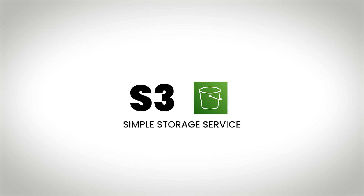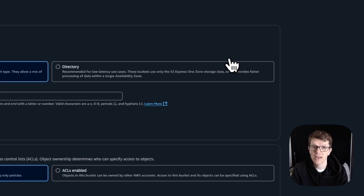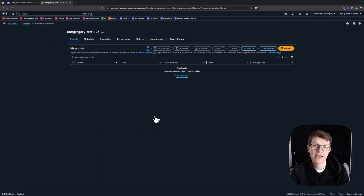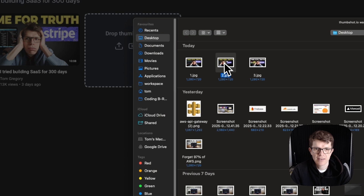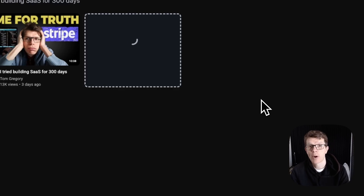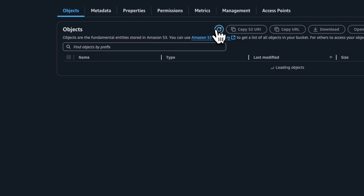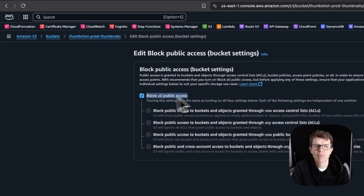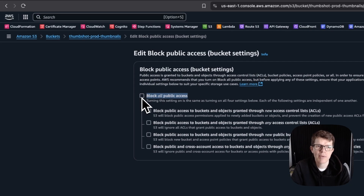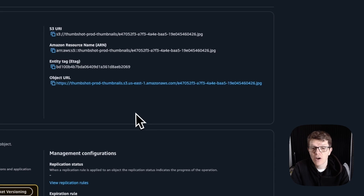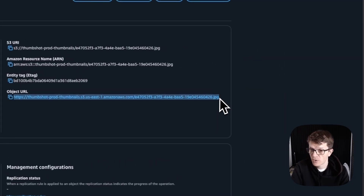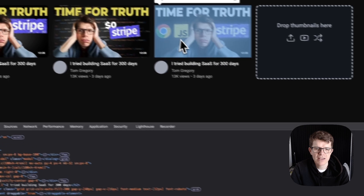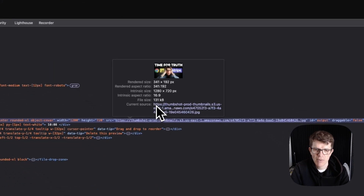S3 stands for Simple Storage Service. You start by creating what's called an S3 bucket — it's a container for related files. Every time I select a thumbnail image, my app sends a post request to an S3 upload URL and the file appears in my thumbnail bucket. The files stored in S3 are called objects. These objects can be public or private depending on how you configure the bucket, but for public buckets like this one, objects can be accessed through their object URL, which is how my browser loads images directly from S3.